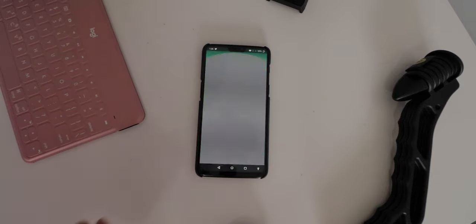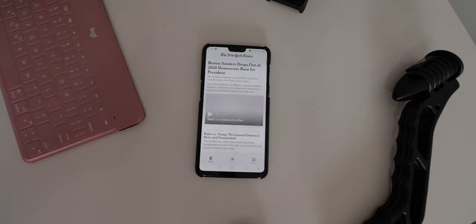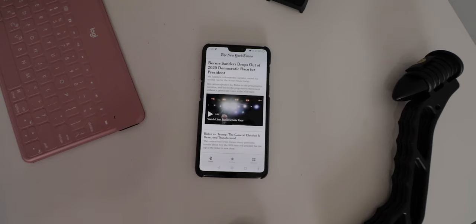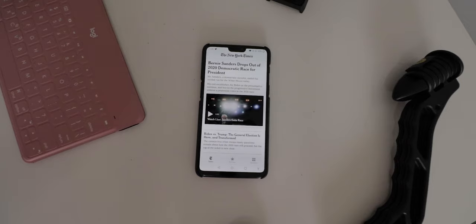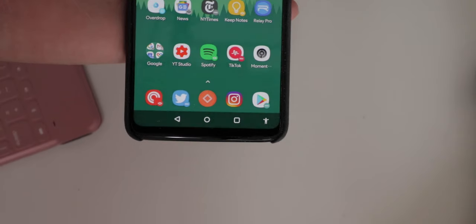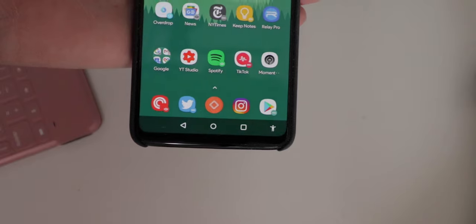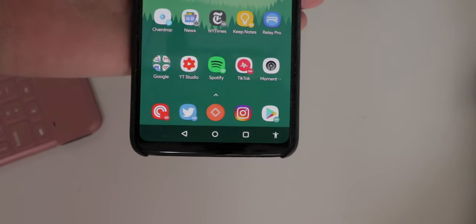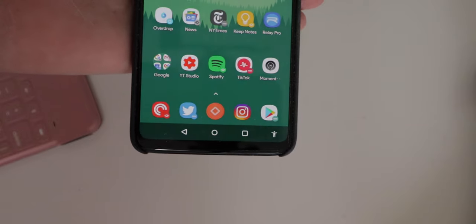I like to read a lot, so whenever I have time I read articles on the New York Times — usually the tech and style sections because the stories are really cool and unique. It's a great way to learn something new. Next I have Keep Notes — Google Keep — which is where I keep my notes, add them in point form. It's a simple but really powerful app made by Google.